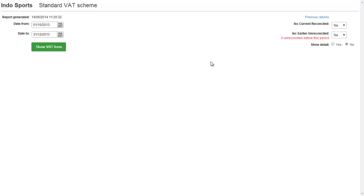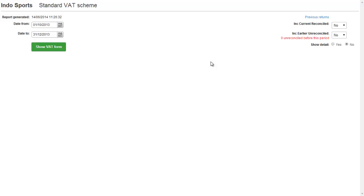To run the return you just need to press the show VAT form button. In this example I'm only going to select the last two options and leave the other free as we do not need this information.